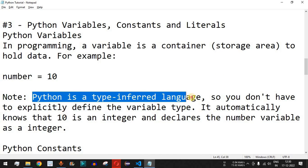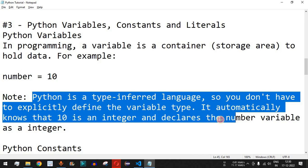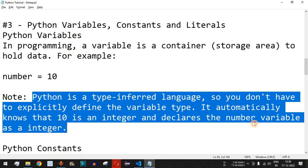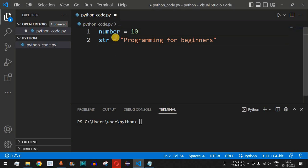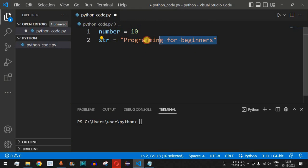It is very important to note that Python is a type-inferred language, so you don't have to explicitly define the variable type. It automatically knows that 10 is an integer and declares the 'number' variable as an integer. It depends on the value you provide — just because you name a variable 'number' doesn't mean it has to hold an integer value; it can also hold a string.